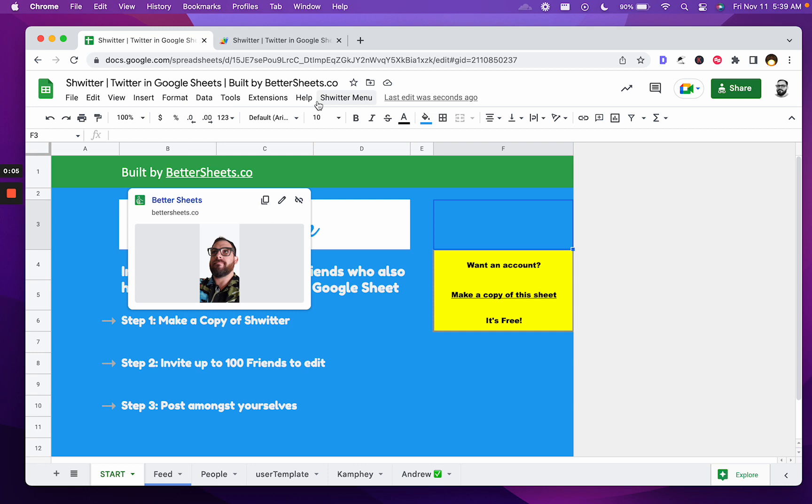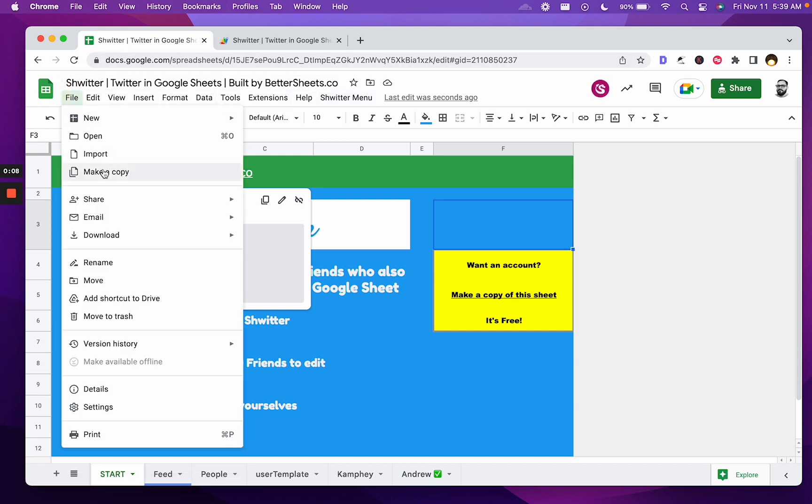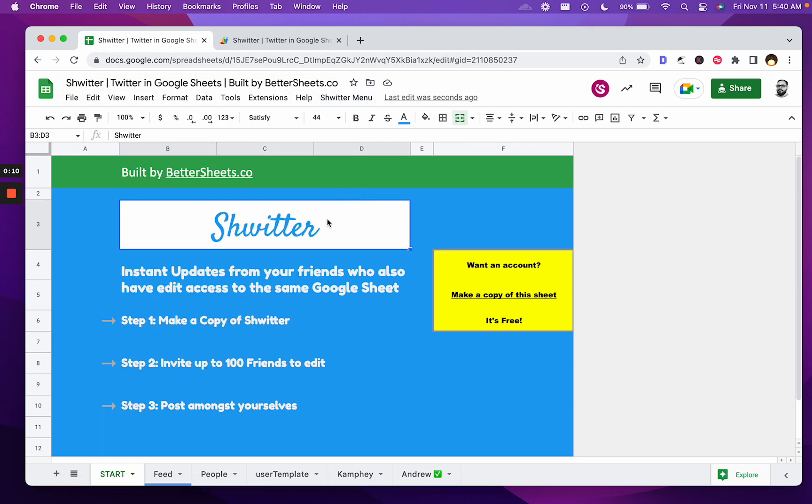So how you use it is you can go and make a copy of this file, make a copy. Once you do, it'll be in your Google Drive. You can invite your friends to edit. Everybody has to have edit access that wants to post on the feed.